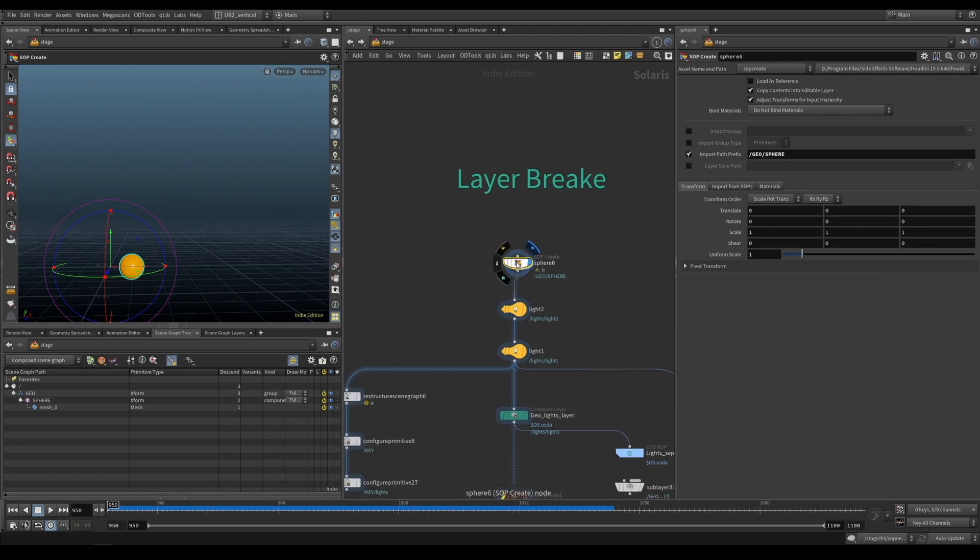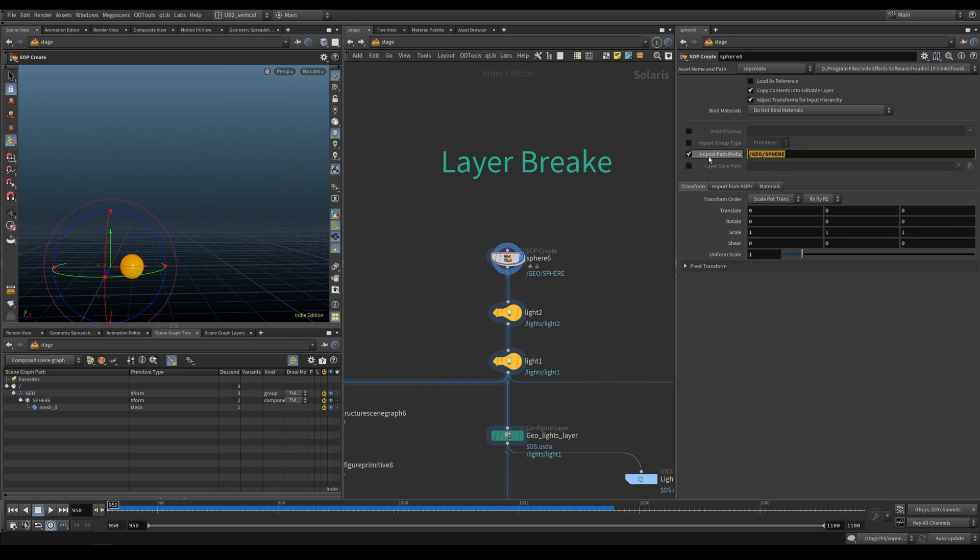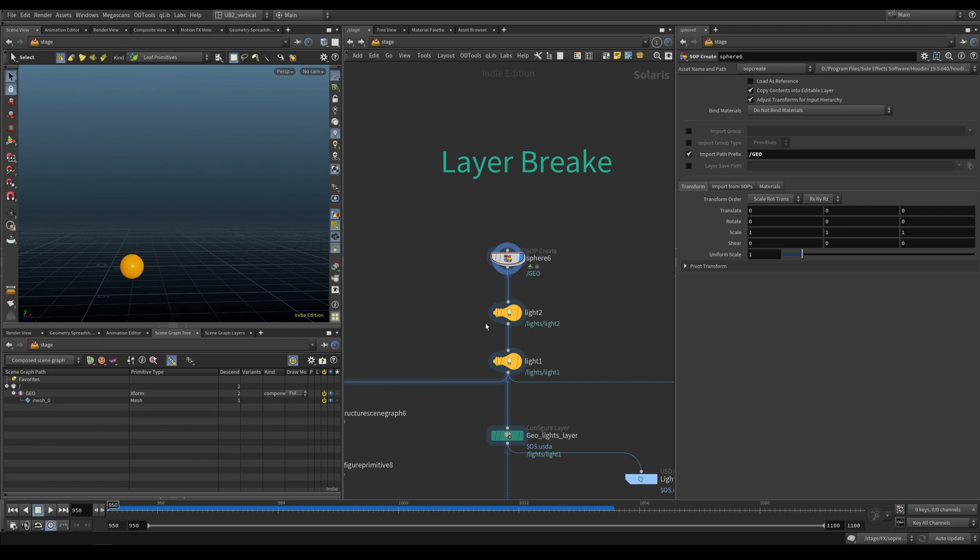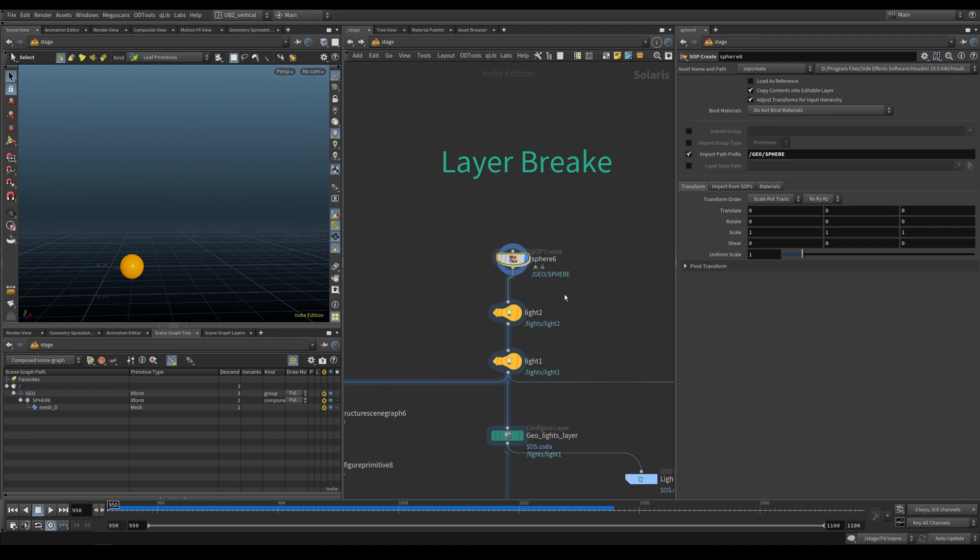So we have this sphere here. And if you take a look at the hierarchy, it goes under geo sphere mesh zero. This is the import path prefix. If I type wow, it's going to add another component and put our mesh here. Or if you just put it under geo, it's going to put it directly under geo. So that's how you would organize your hierarchy from the beginning.